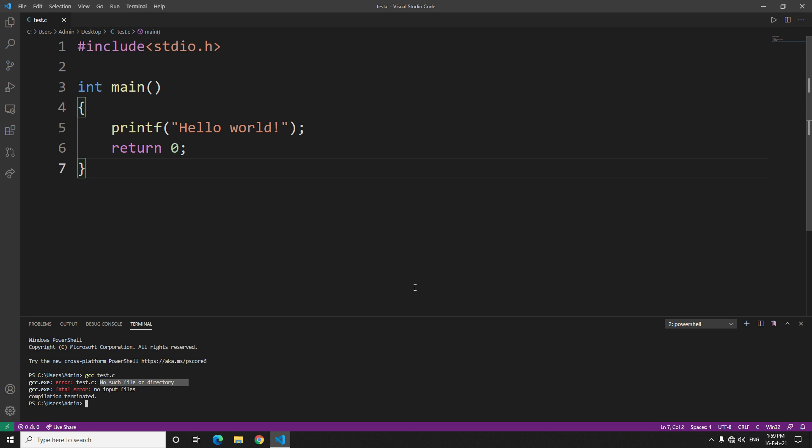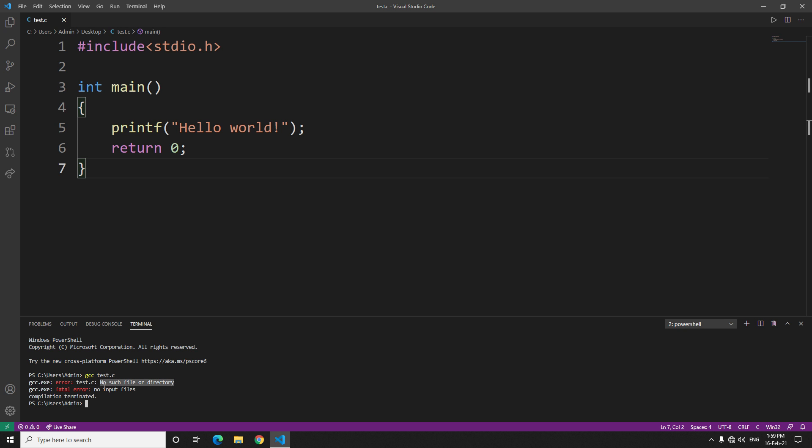Hey guys, welcome back to my channel. Today I'm going to show you how to resolve the GCC compiler error of no such file or directory. I wanted to make this video because this error was annoying me for nearly two months. It's a very common error and it's very easy to solve, so I thought I should share it with others.